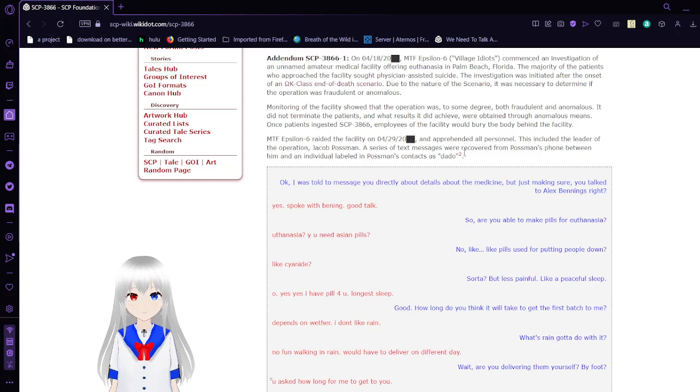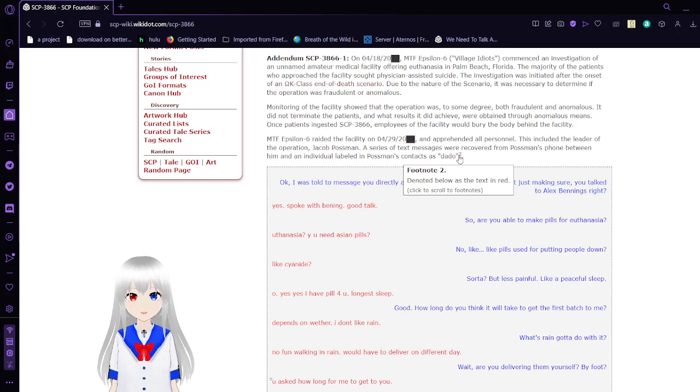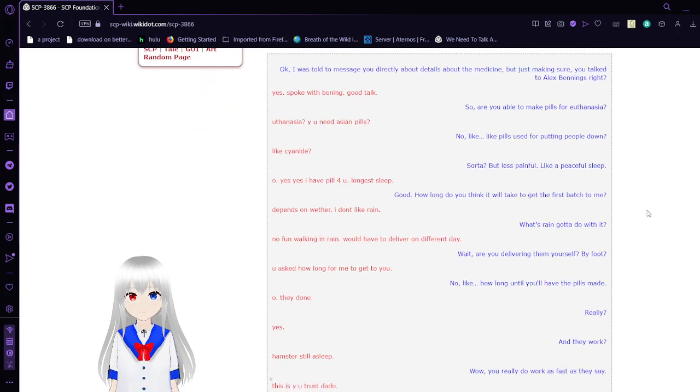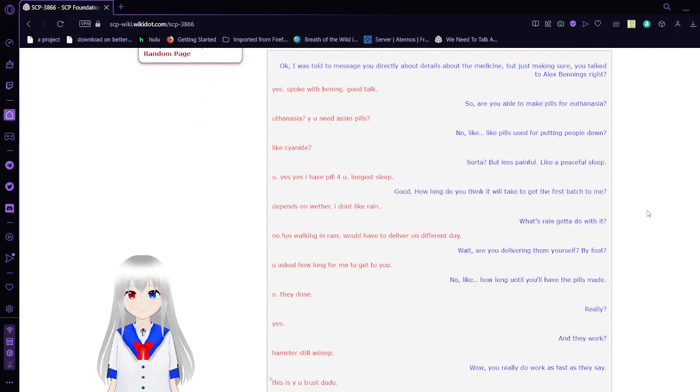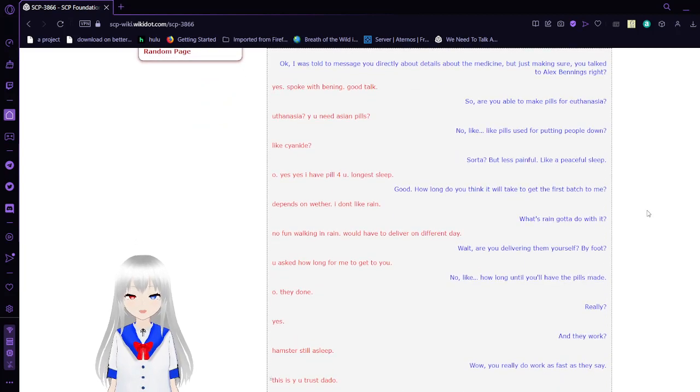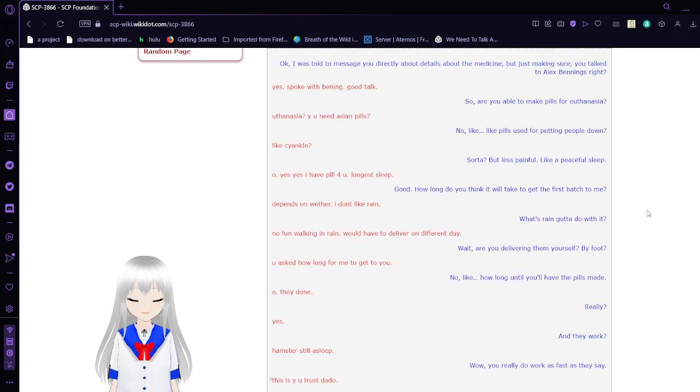Hang on, let me... denoted below as text in red. Okay, I was told to message you directly about details about the medicine. But just making sure, you talked to Alex Bettings, right?